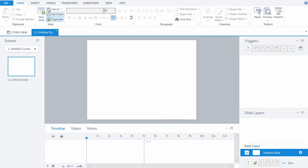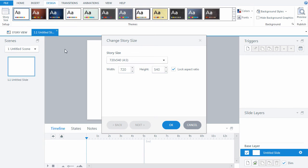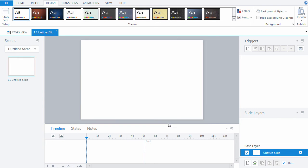To change the size of your player skin, go to Design, click Story Size, and specify the required size. Let's use 978 by 656 pixels as an example.